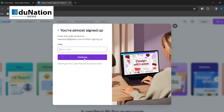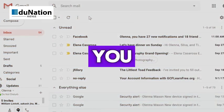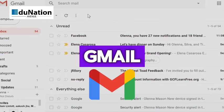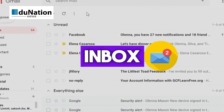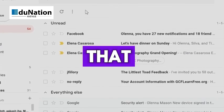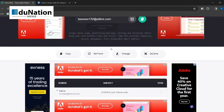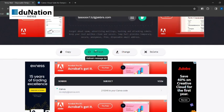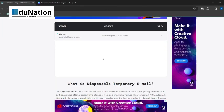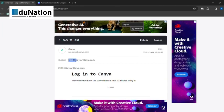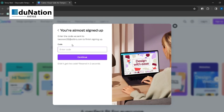Then Canva will send an activation code to your email. If you use your Gmail, check your inbox and grab that code. If you went the temporary email route, go to that tab and refresh the inbox to find an email from Canva. Next, copy and paste the activation code into Canva.